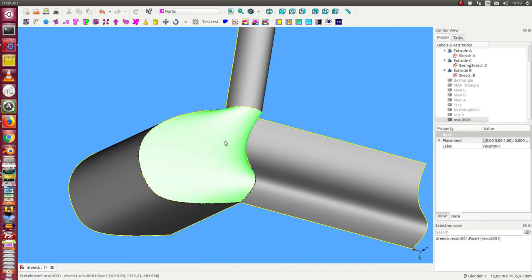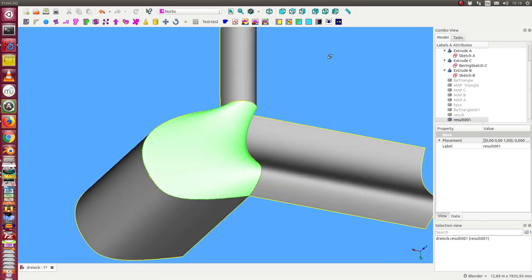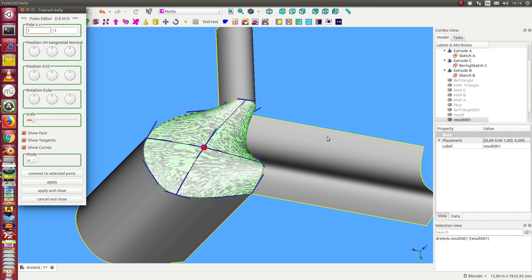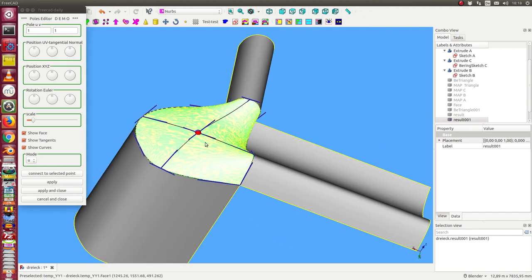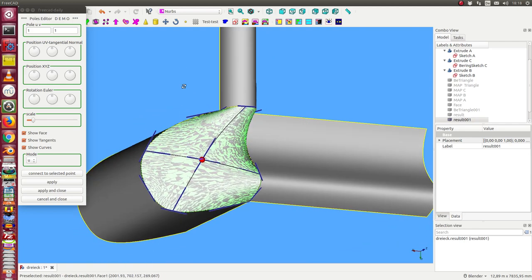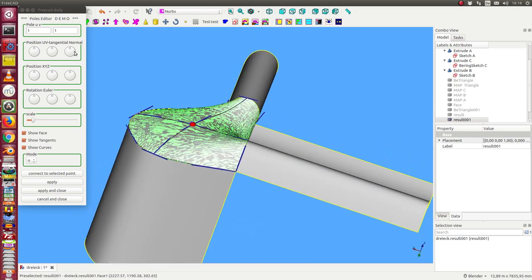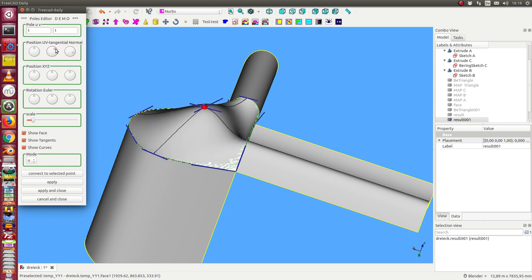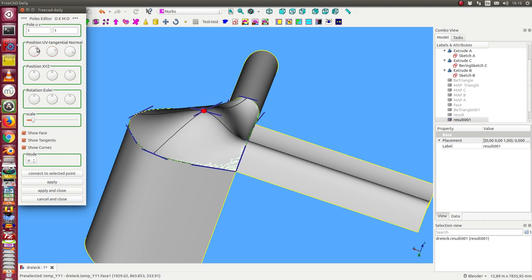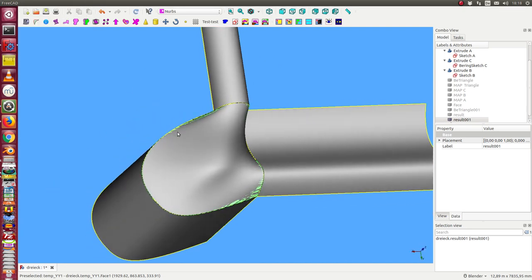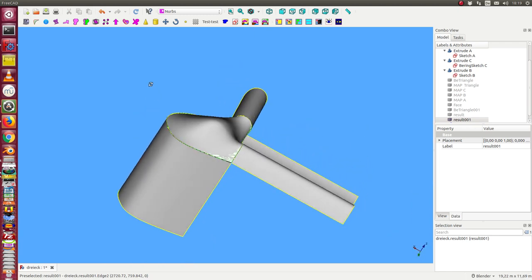So we select this face. Start the surface editor. And our edit point is in the center of our surface. And now I have the possibility to use the normal direction. That means I can move it up here. And I can move it along the tangents. And apply and close it. So this way I have a modified surface.